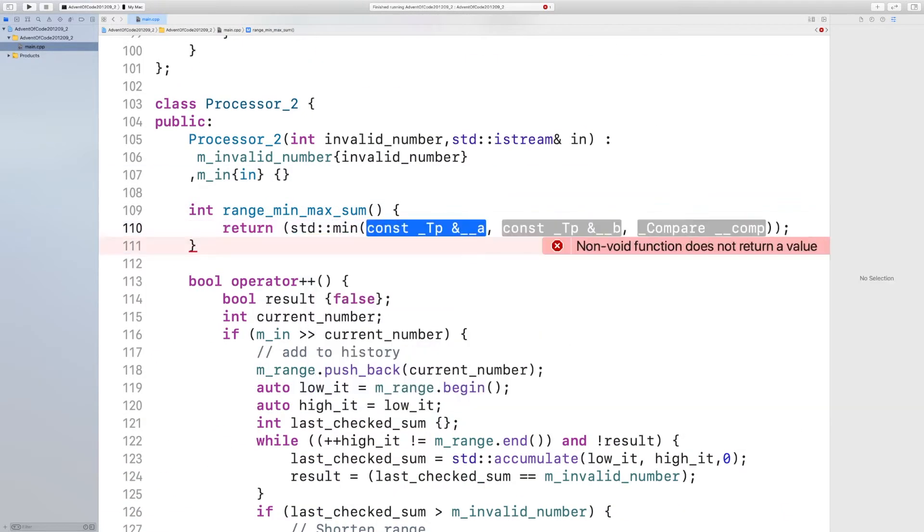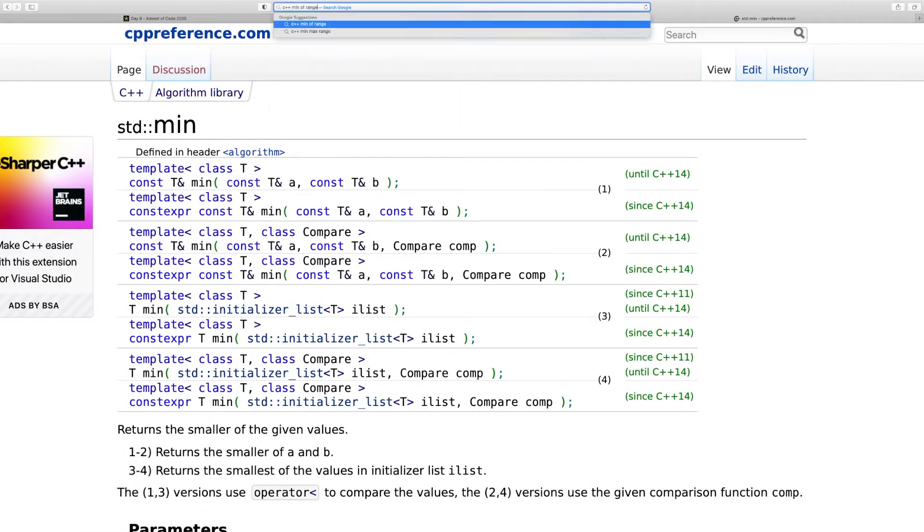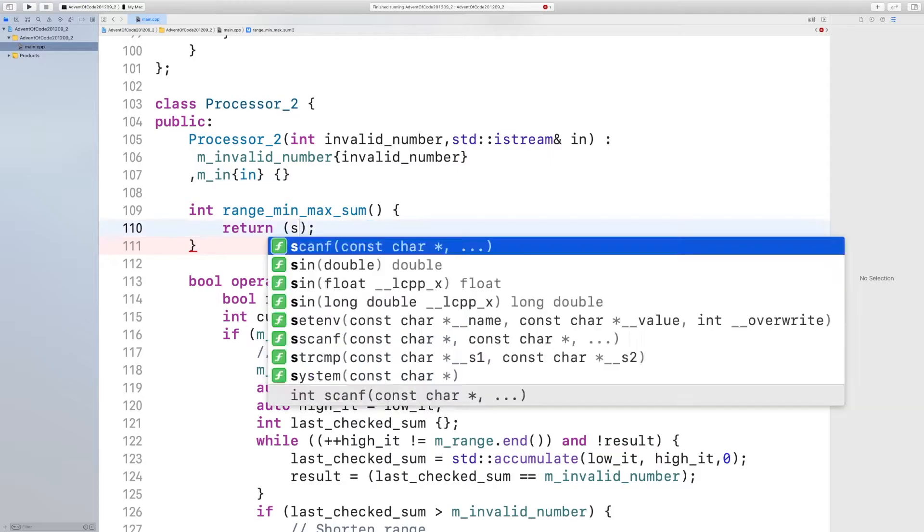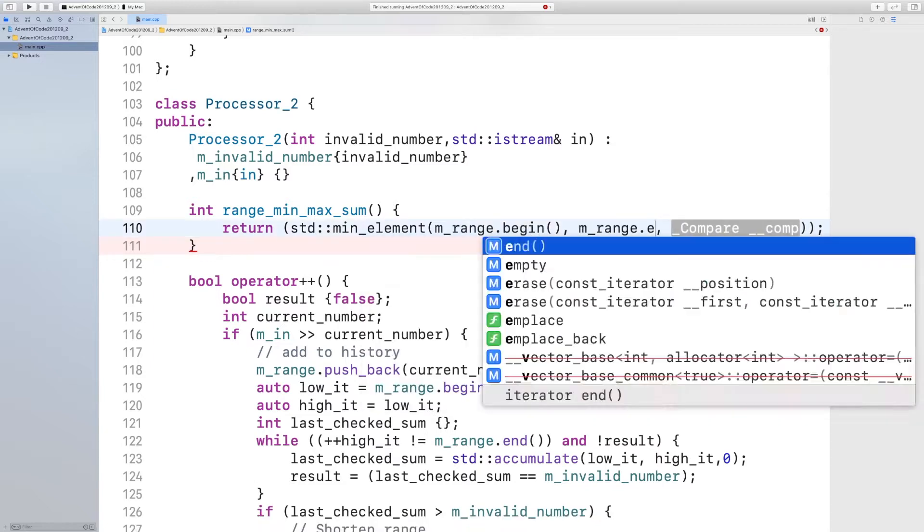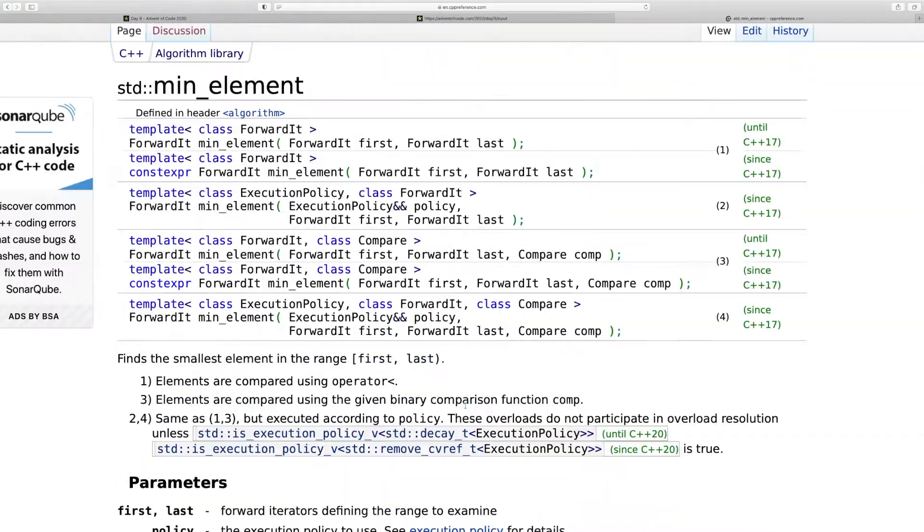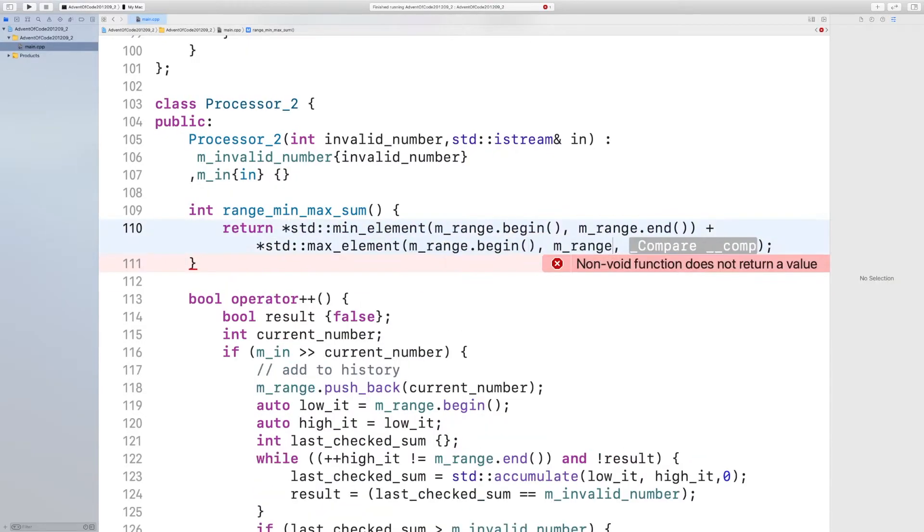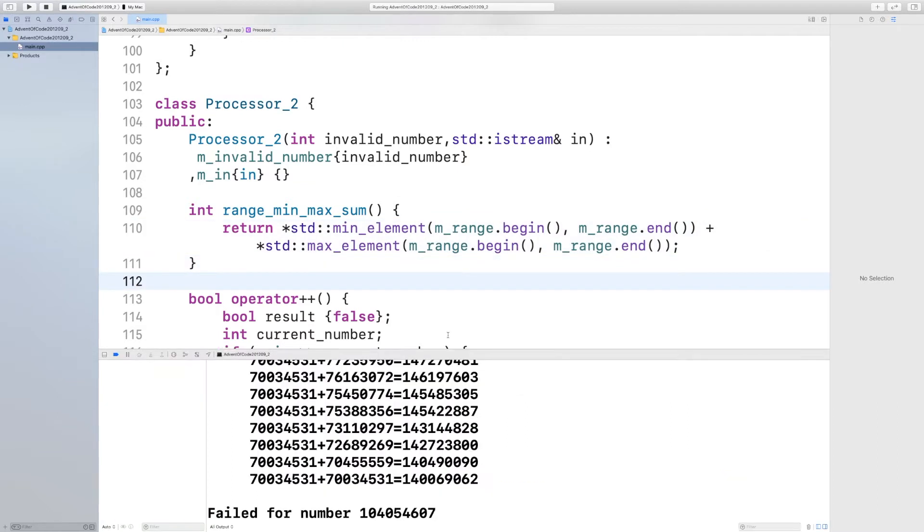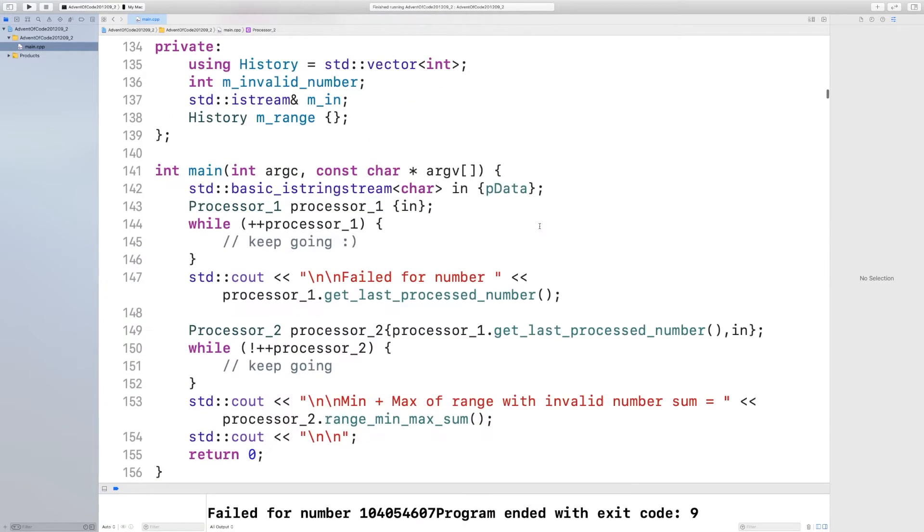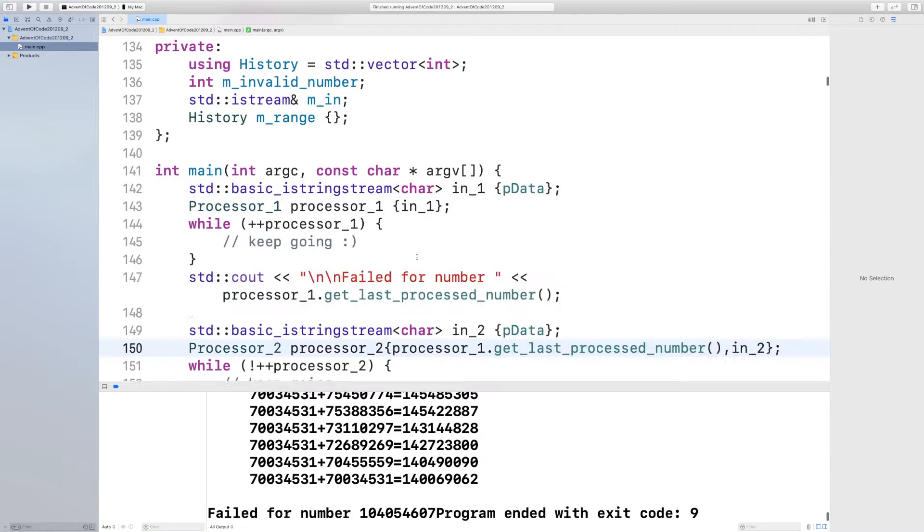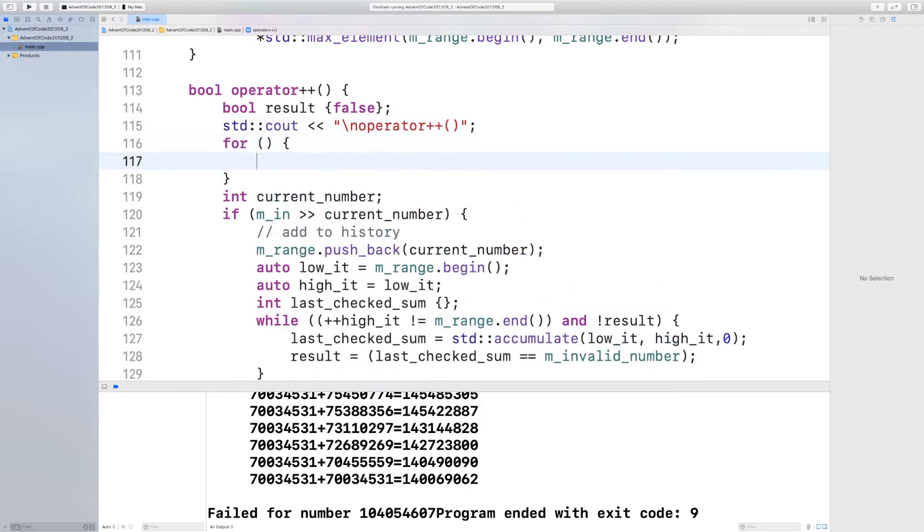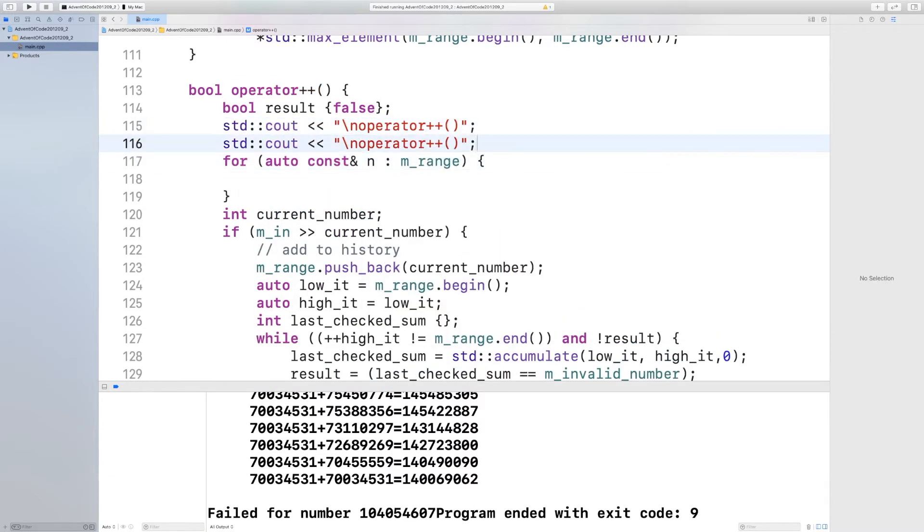I now add the answer function. The answer to part two is to take the min element and the max element of the found range and sum them together and return that as the answer.